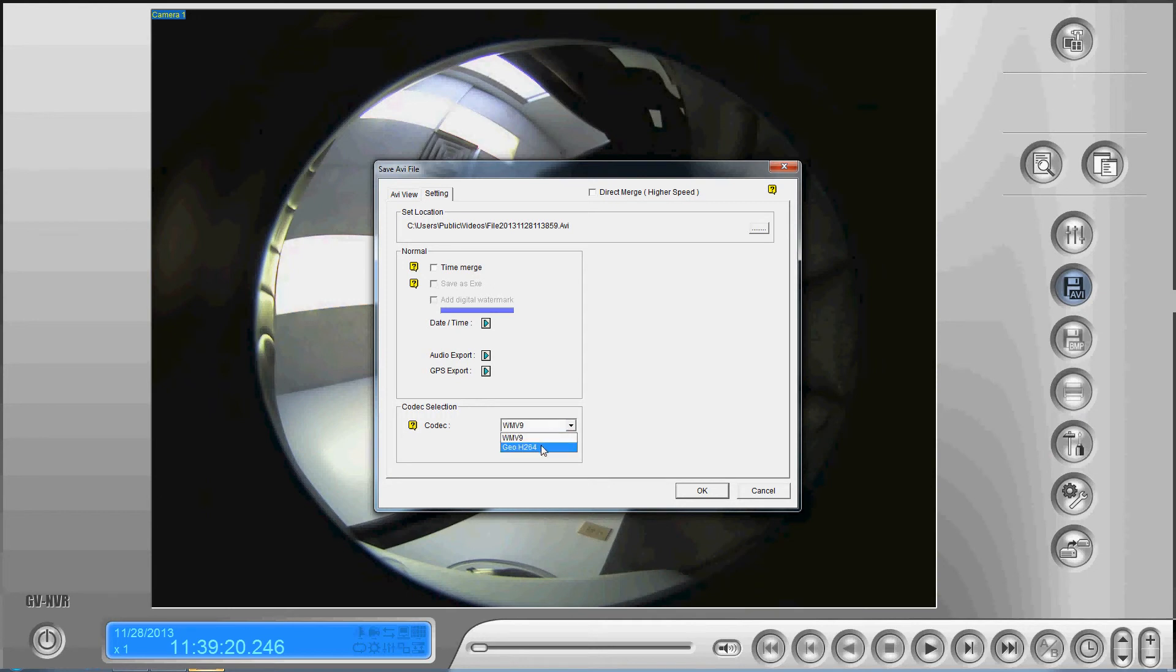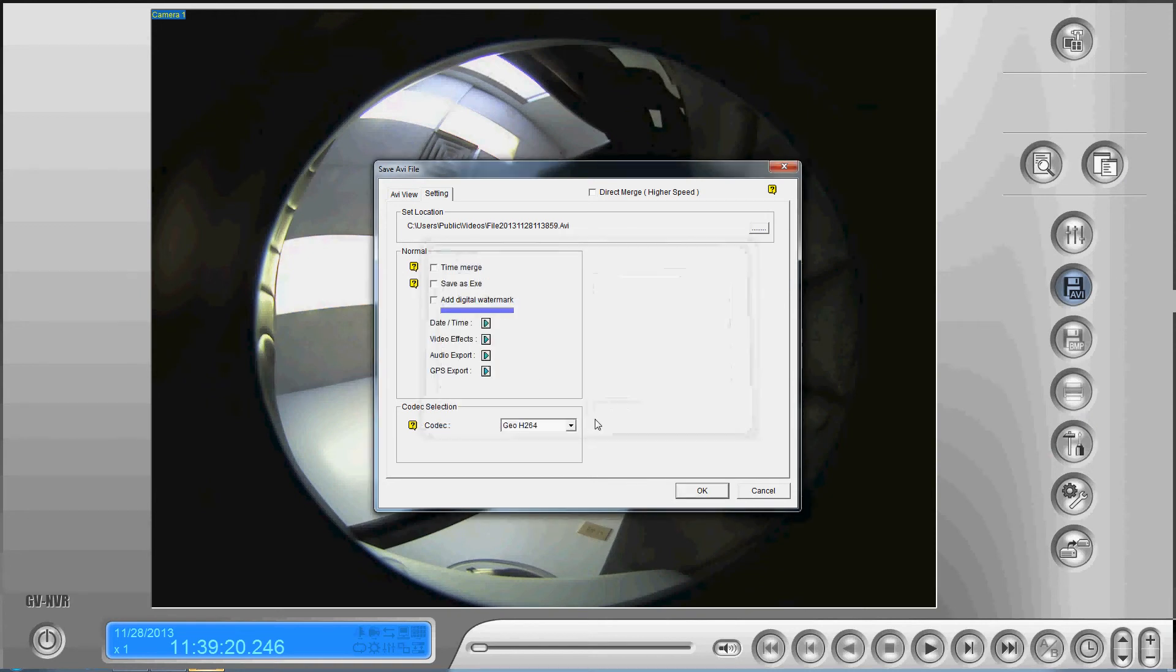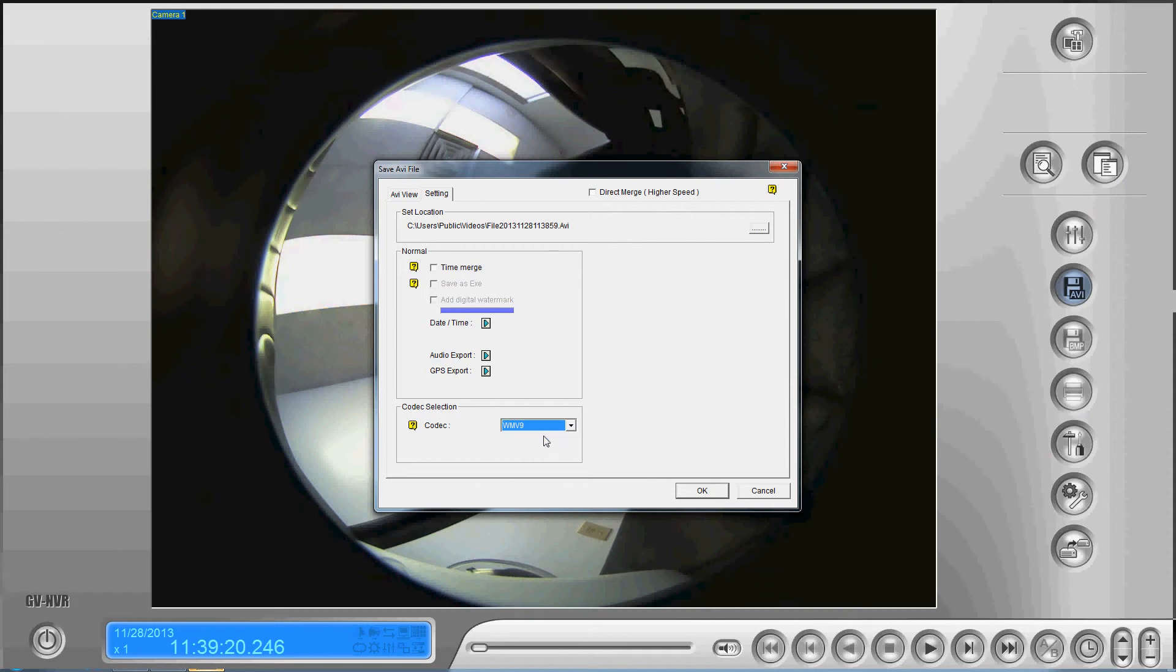You'll see when we do that, we lose the video effects settings. So we lose some options by doing that because we're not using the GeoVision codec, but it'll play on any Windows-based machine.